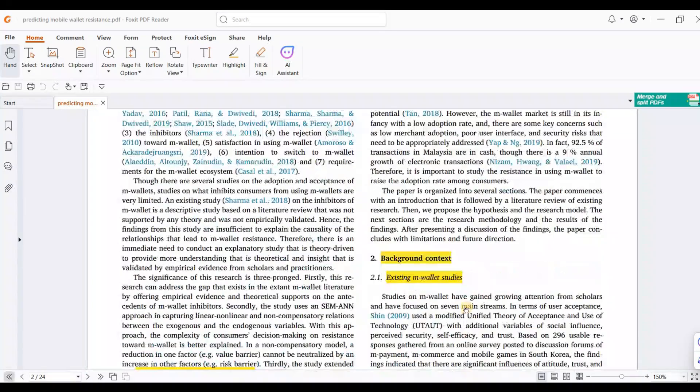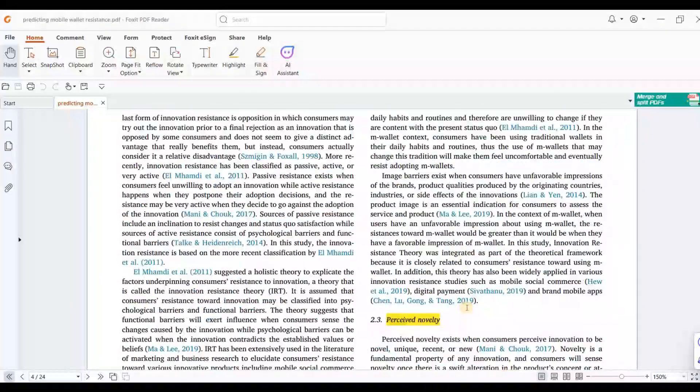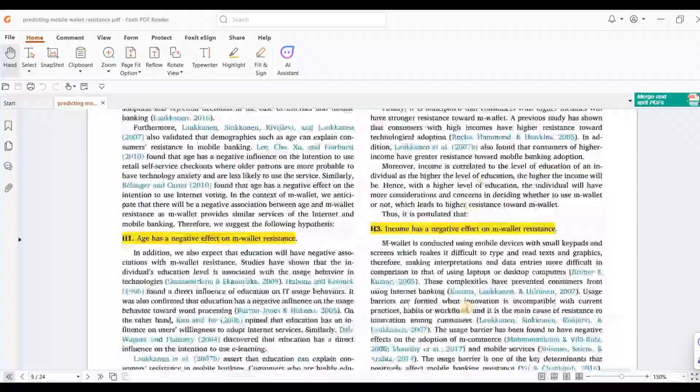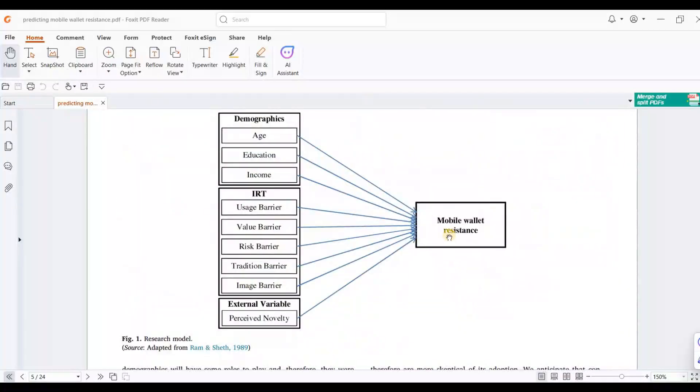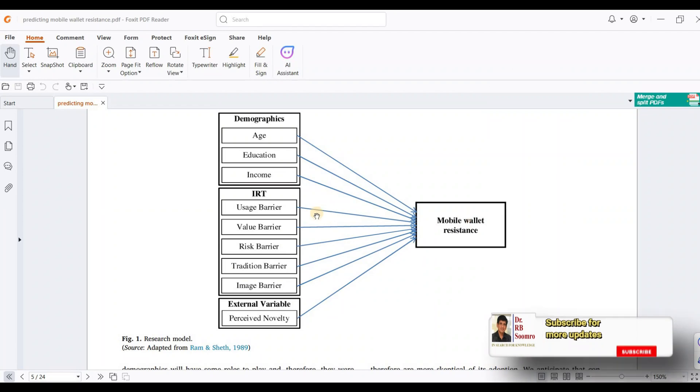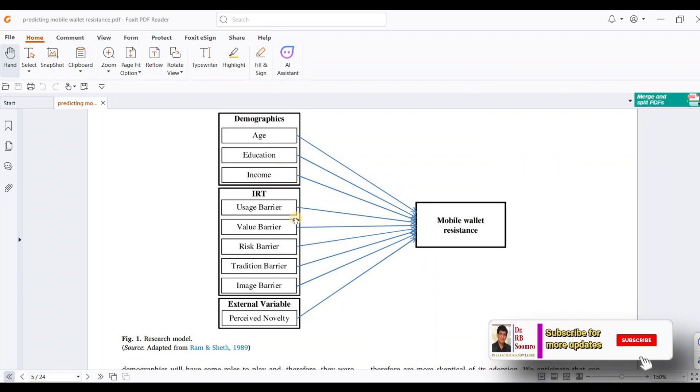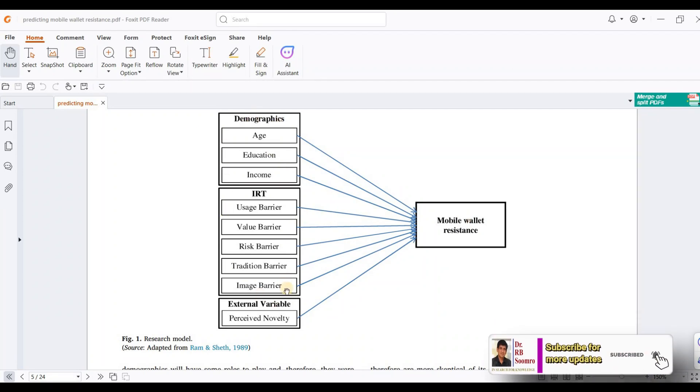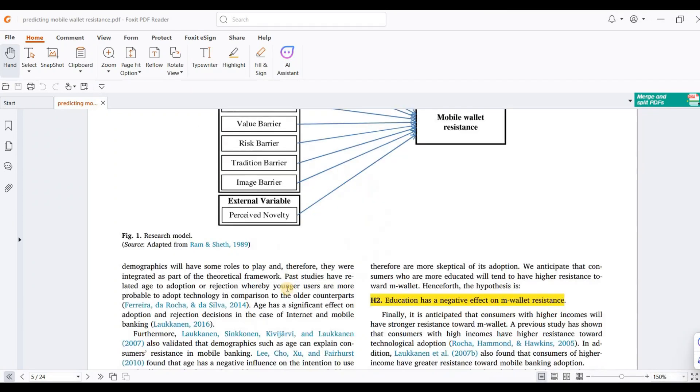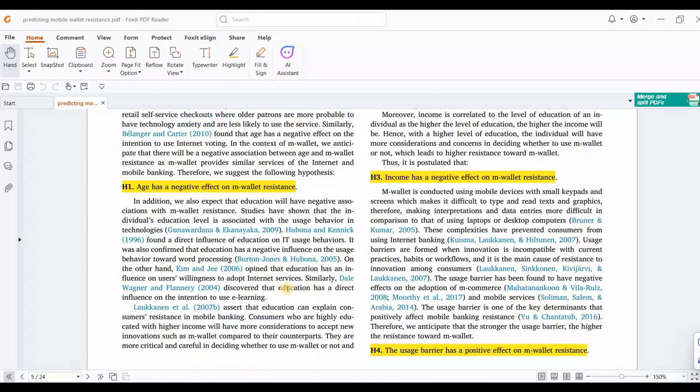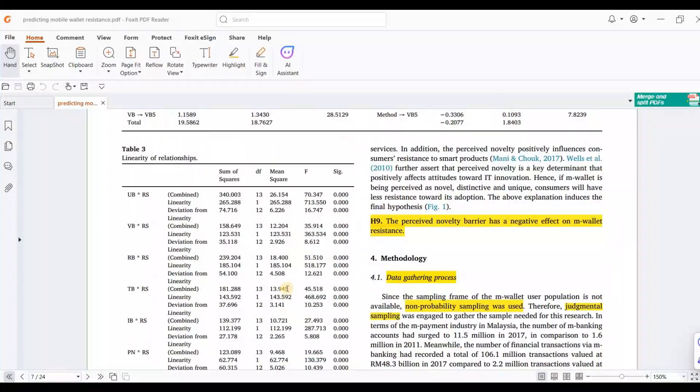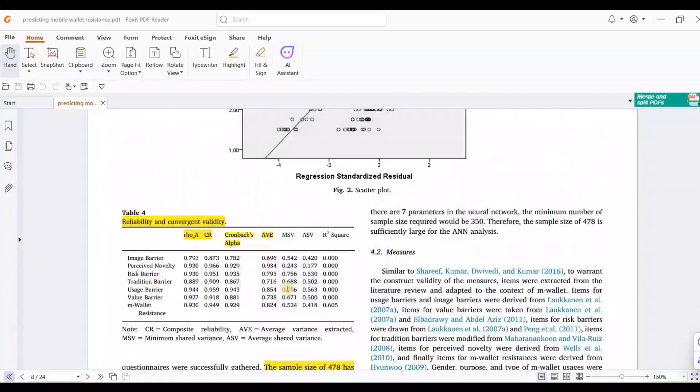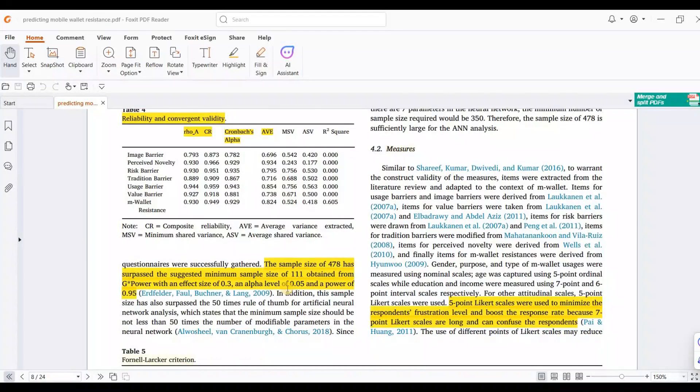In this model, mobile wallet is our dependent variable, and all these are our independent variables. First, we have to apply structural equation modeling to get reliability and significant paths.